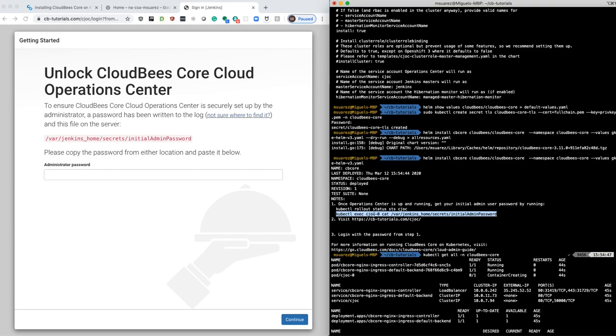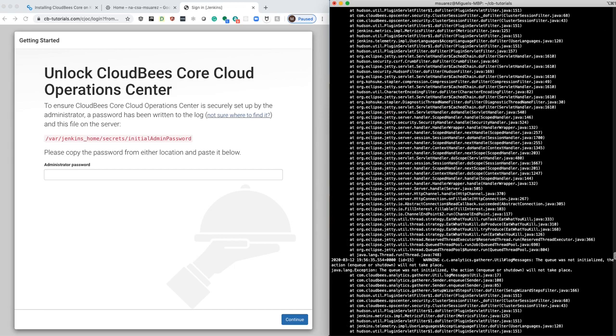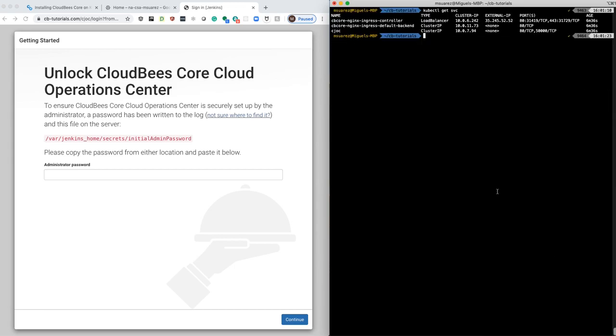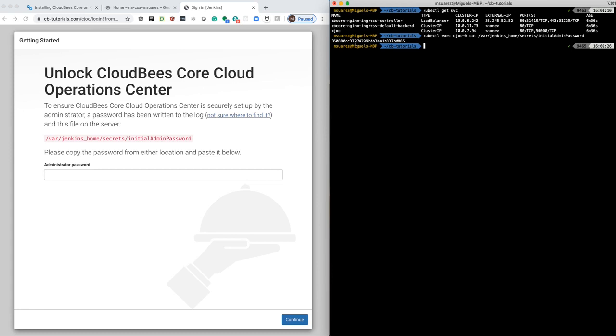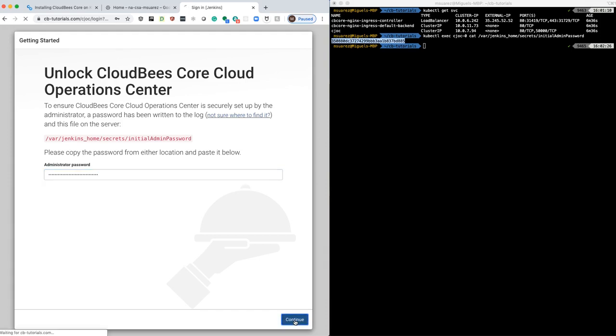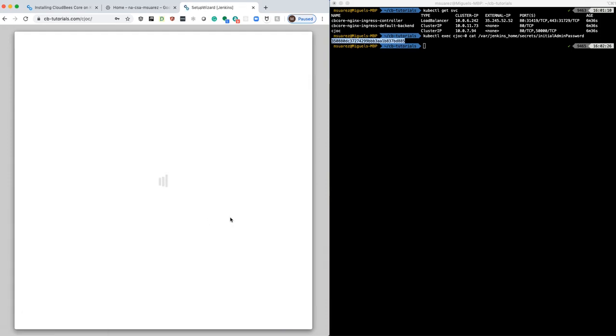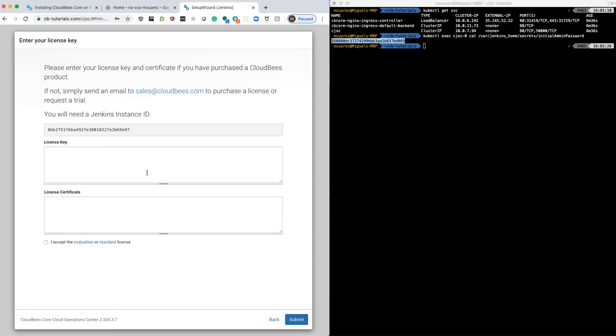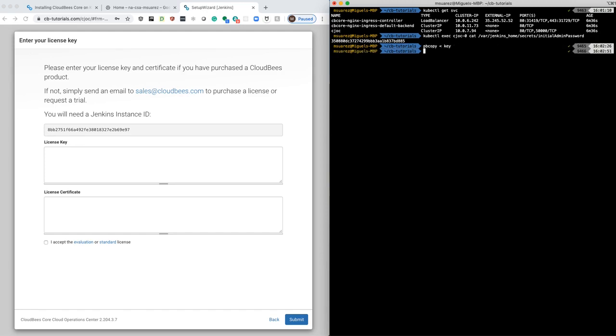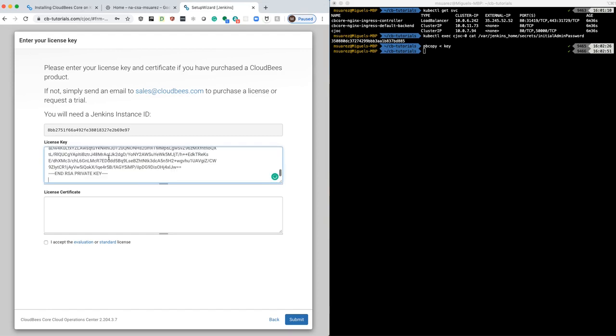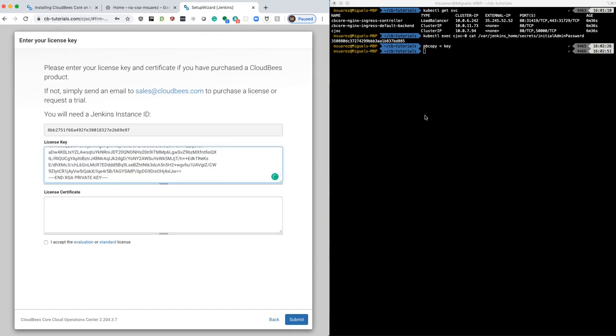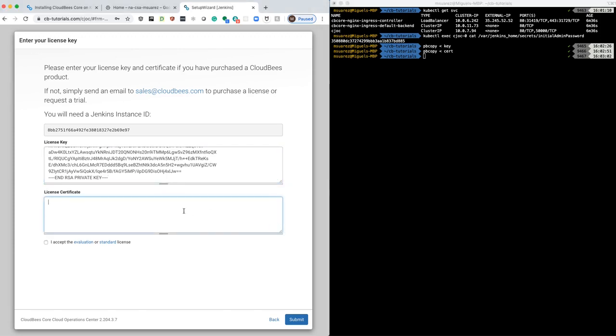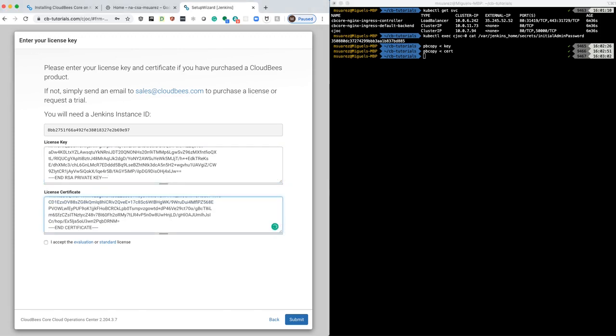So we're going to do that to get the admin password. And now you can apply your license. I have a license already. So you need a license and a certificate. Let me just copy that for the key, and then I have the certificate as well, using pbcopy to do that.